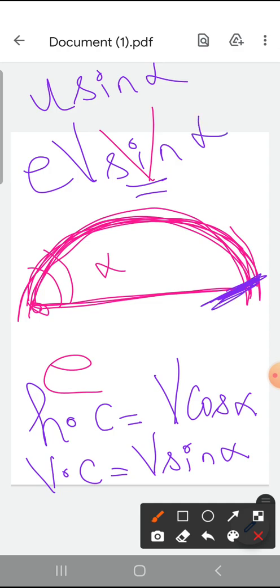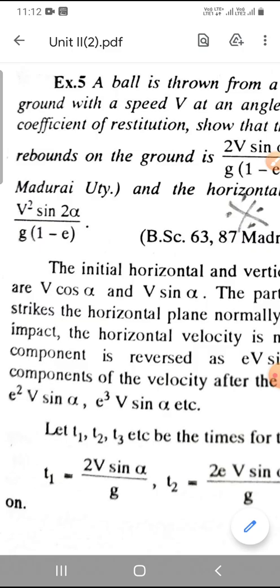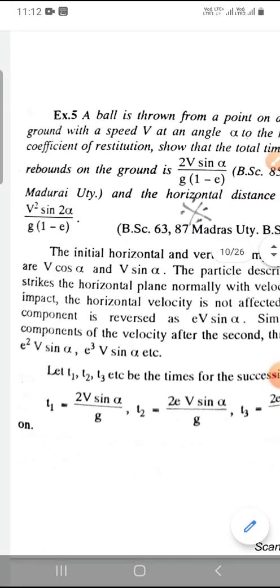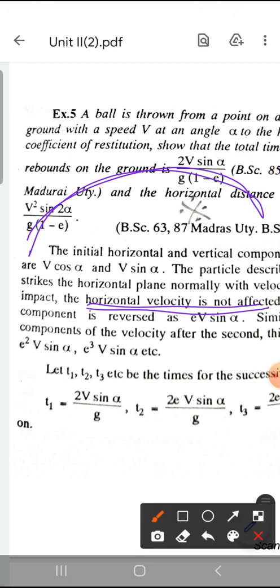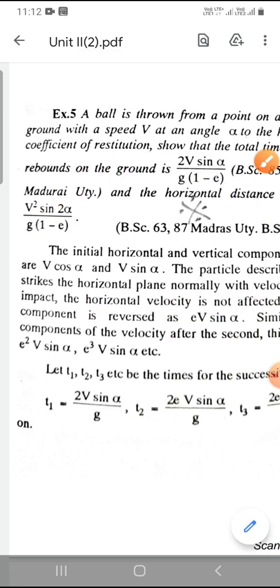While the vertical component is reversed as e·v sin alpha. So, in the horizontal level, the horizontal component is u sin alpha. The particle describes a parabola. Due to the impact, the horizontal velocity is not affected; the horizontal component does not change. While the vertical component becomes e·v sin alpha, where e is the coefficient of restitution.